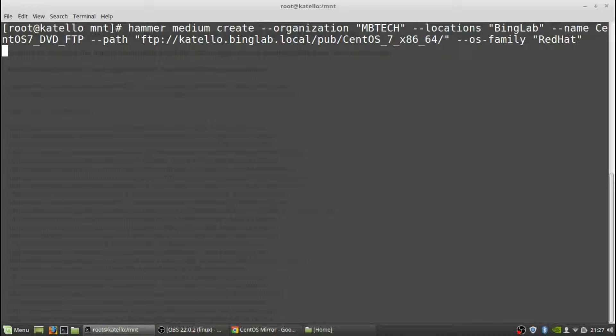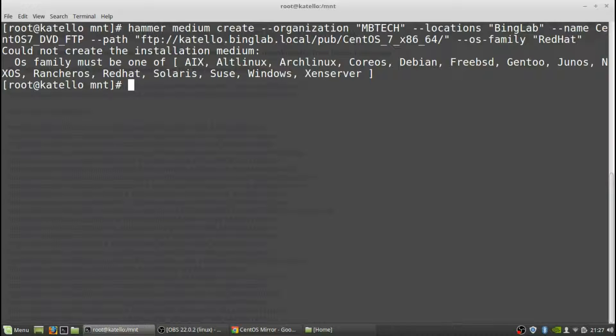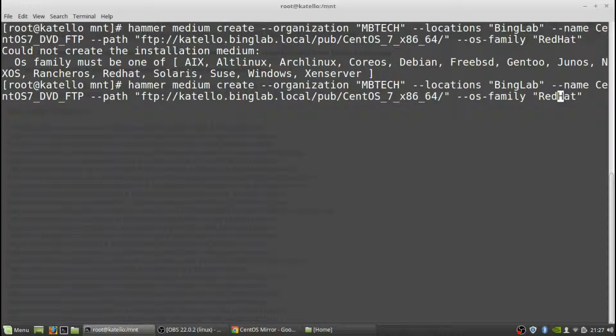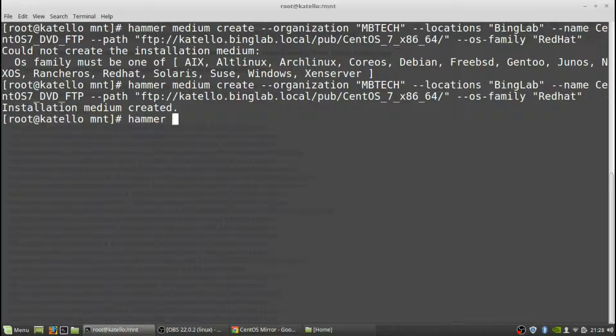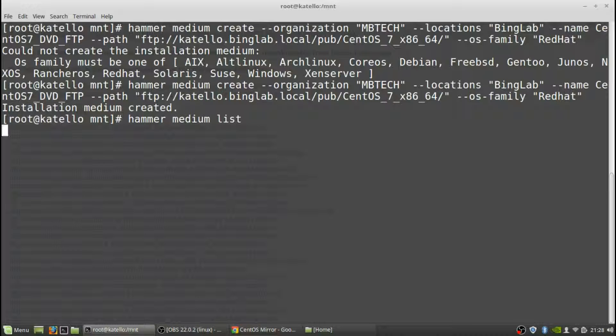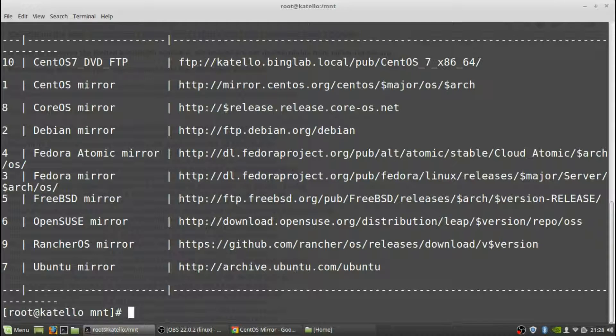And see if I typed everything right. I couldn't create the installation medium, OS family must be one AIX. I had a capital H. Okay so installation medium has been created. We can verify that and there is our list there, it's CentOS DVD FTP.